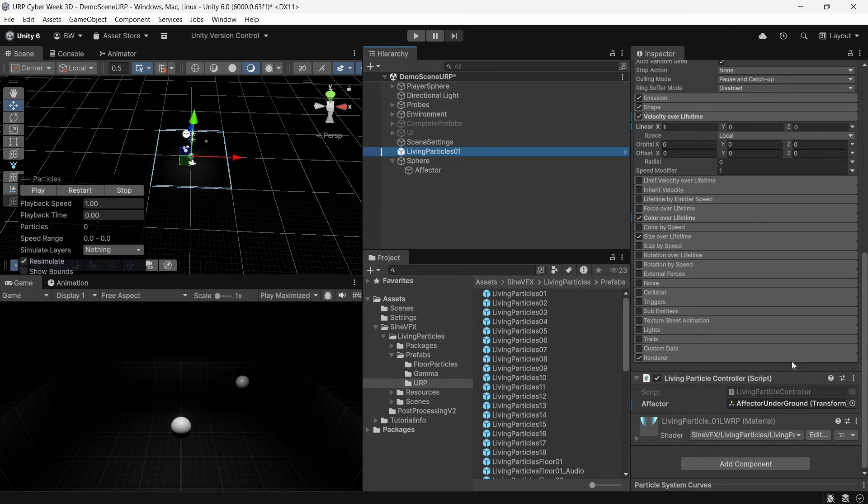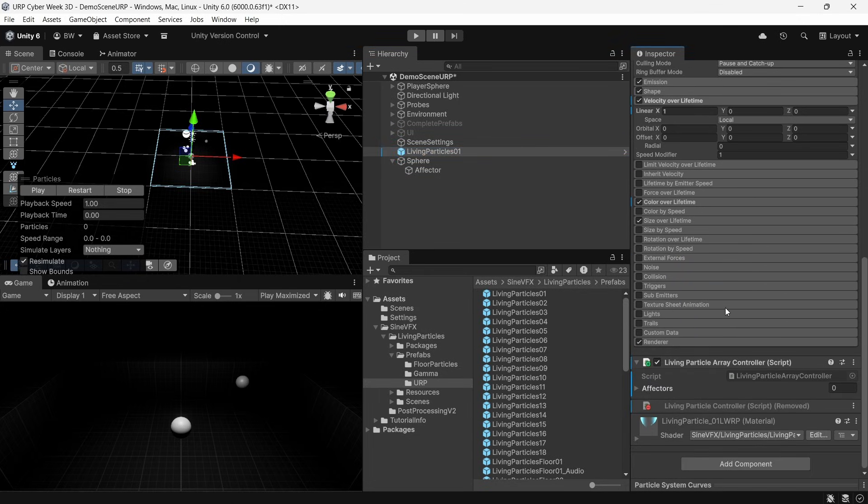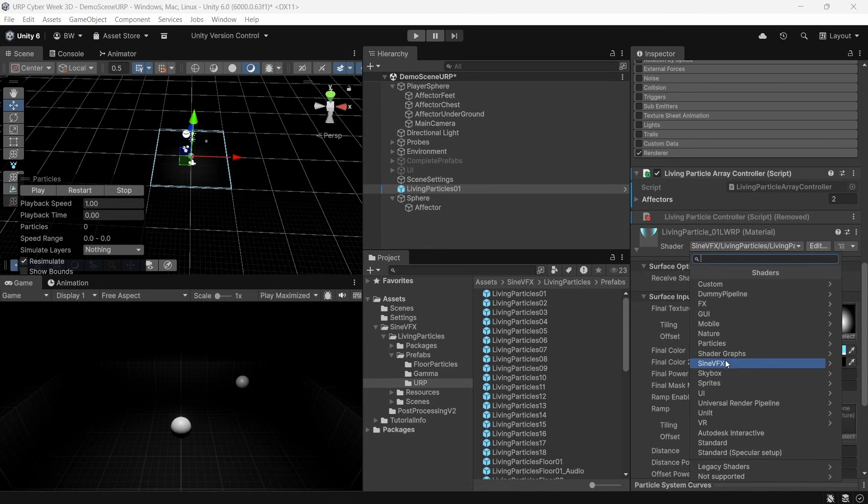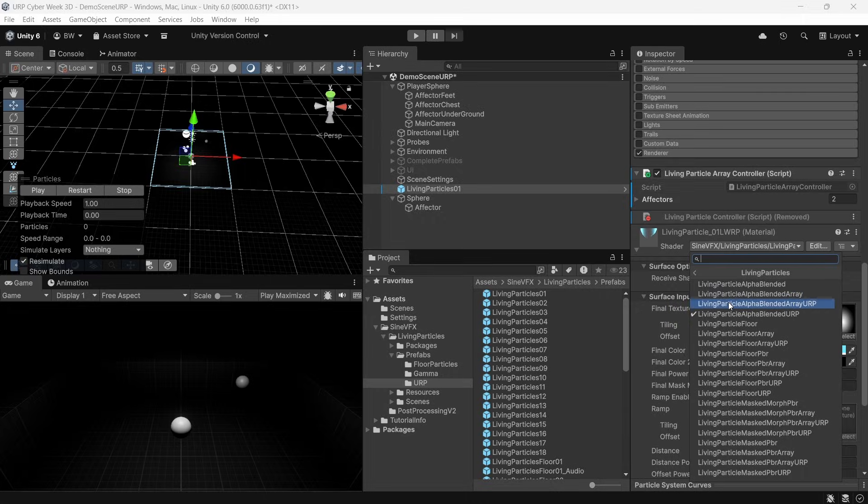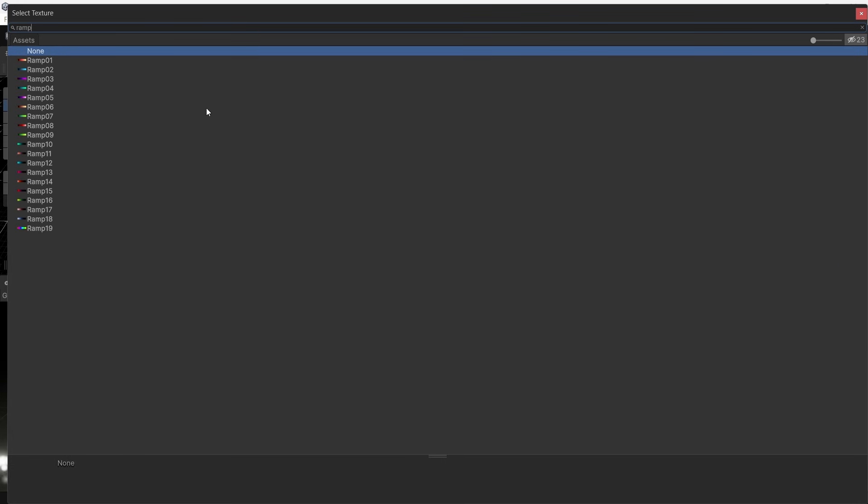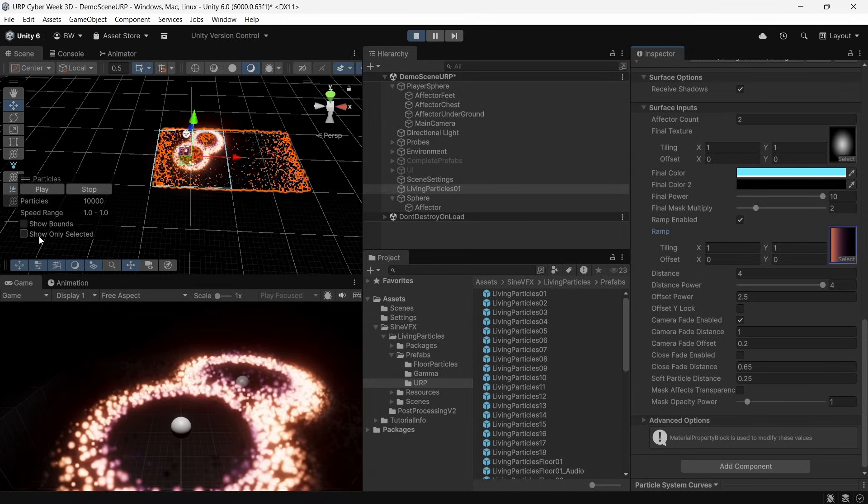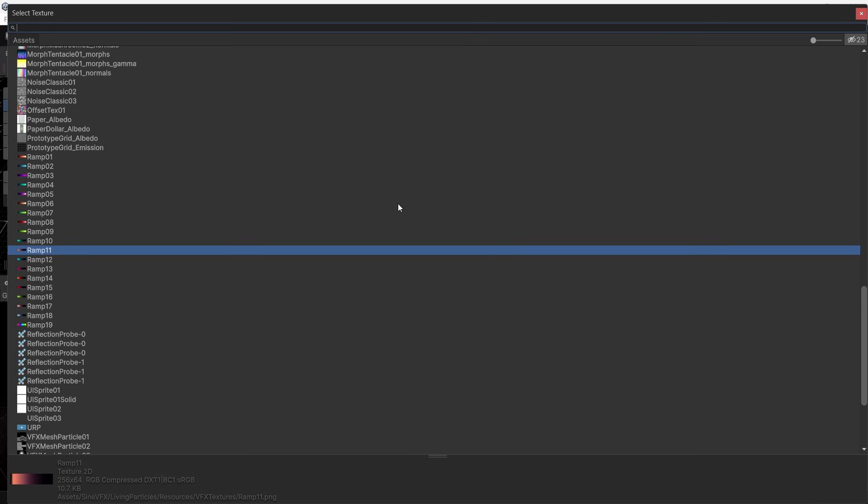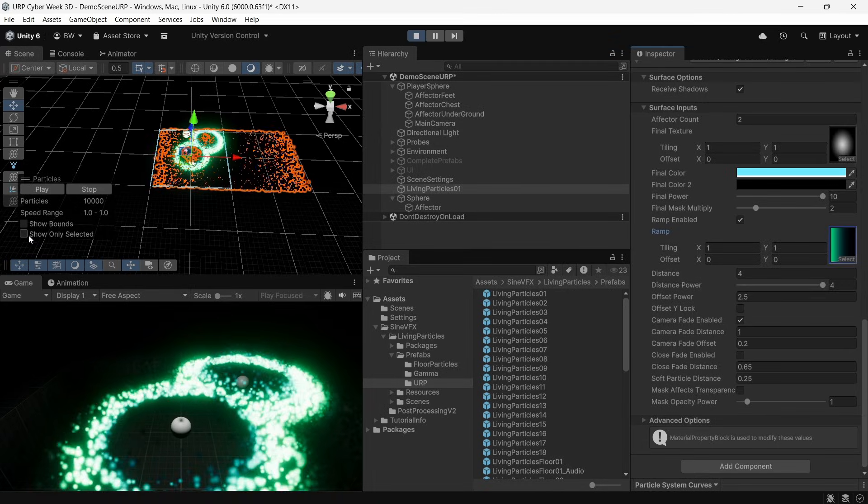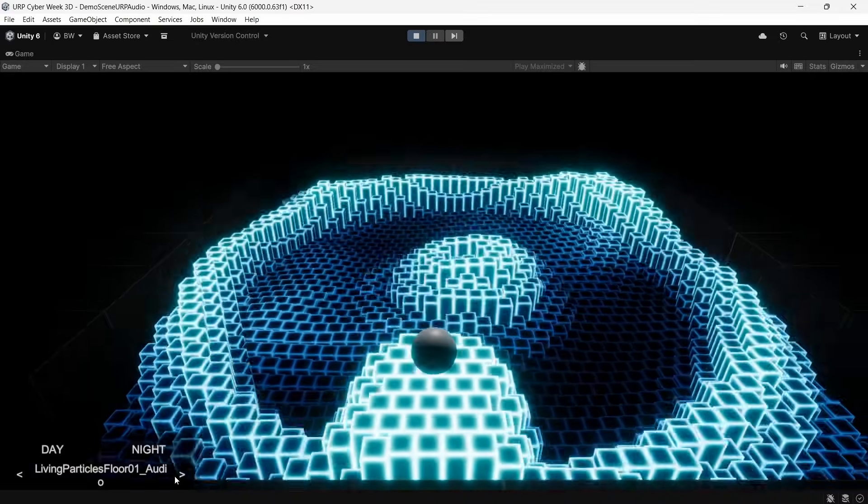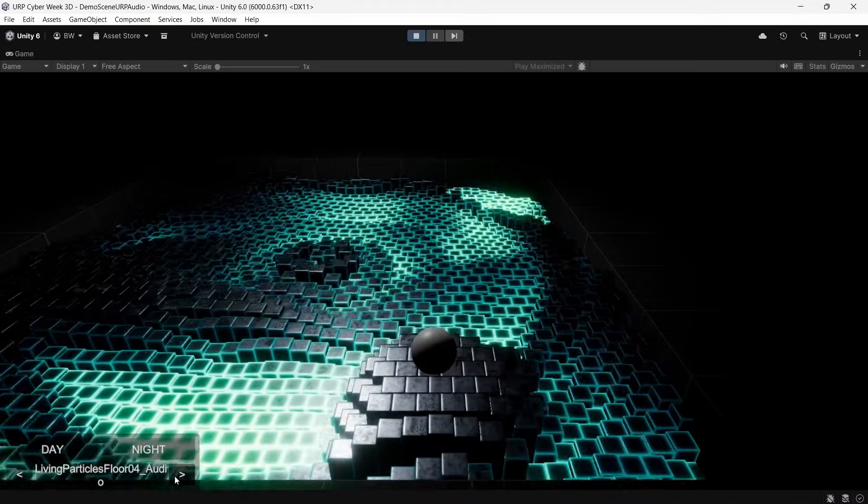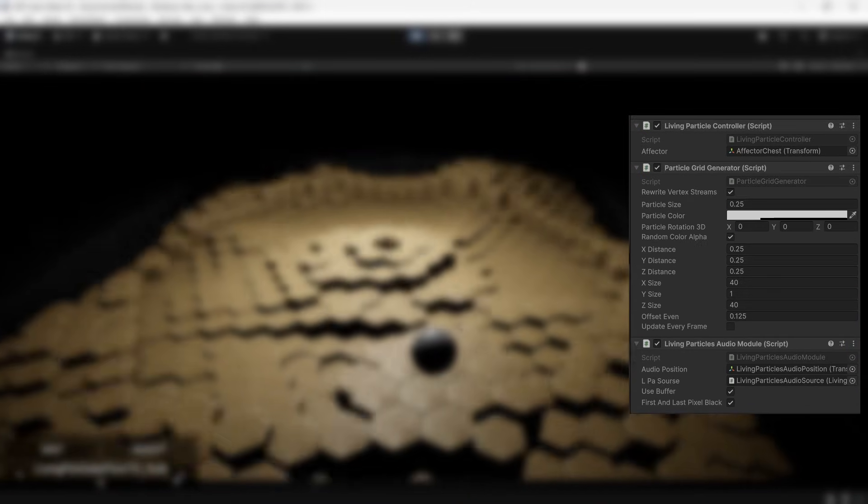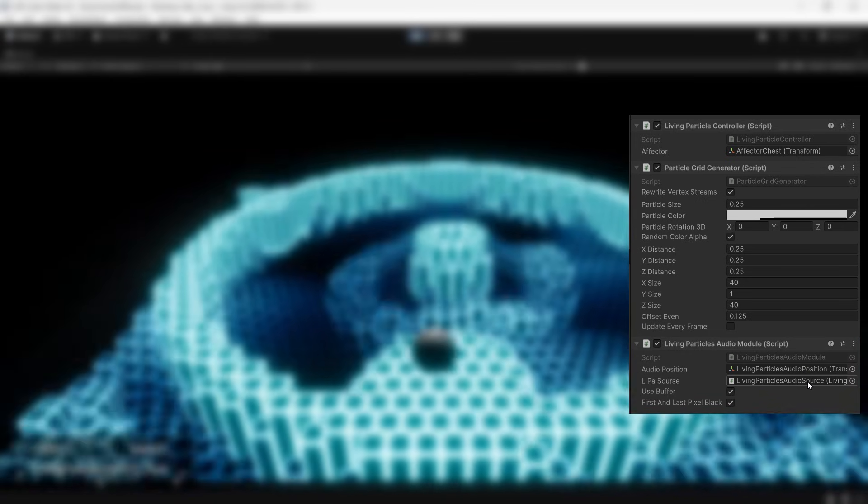If you need your particles to react to more than one object, you're going to want to swap out the living particle controller with a living particle array controller. And note that you'll need to swap the shader for its array version as well. If you enable the ramp, you can change the look of every particle system quite a bit just with a different ramp texture. They've got a bunch included, but one of the coolest features in this asset came with their latest update, which added the ability to make particles react to audio. All you need is an audio source with a living particles audio source component. And on the living particles audio module, just fill in the transform and audio source with the living particles audio source component.